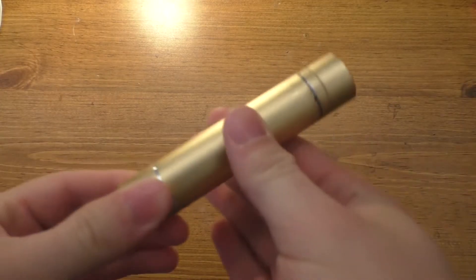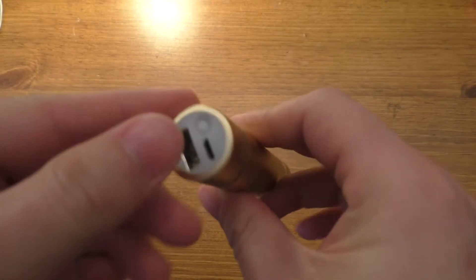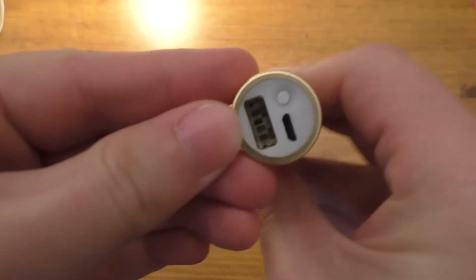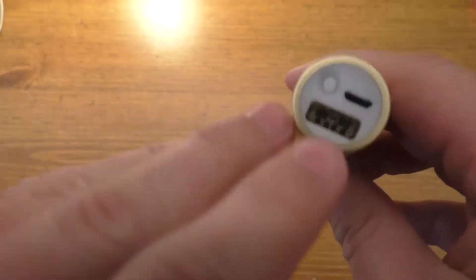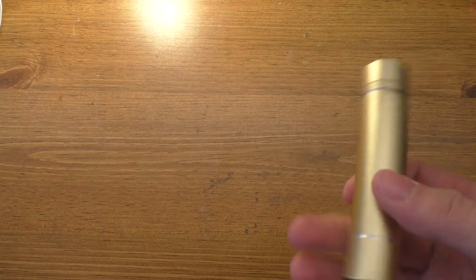All right, today we're going to be taking this apart. This is an old power bank. The USB connector on it broke, and it's pretty impossible to use now, so I think I'll use this for some other project.